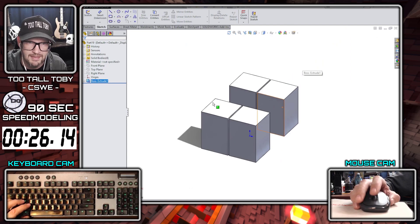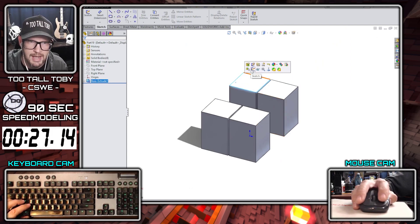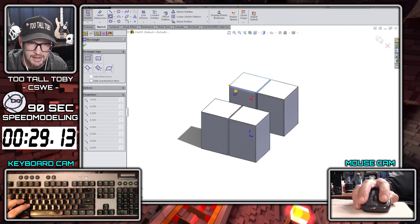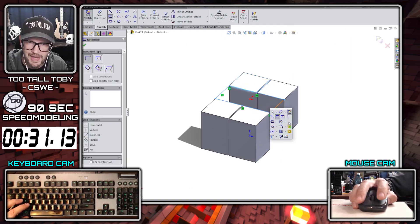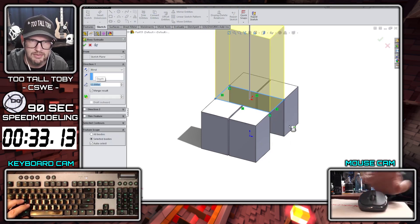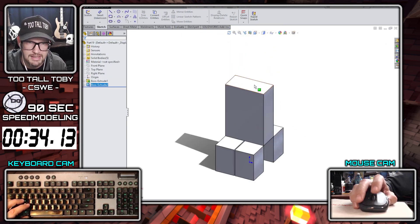Now we're going to bridge those legs with another rectangle sketch here and we're going to extrude that up to a height of 12 units, giving us the body.